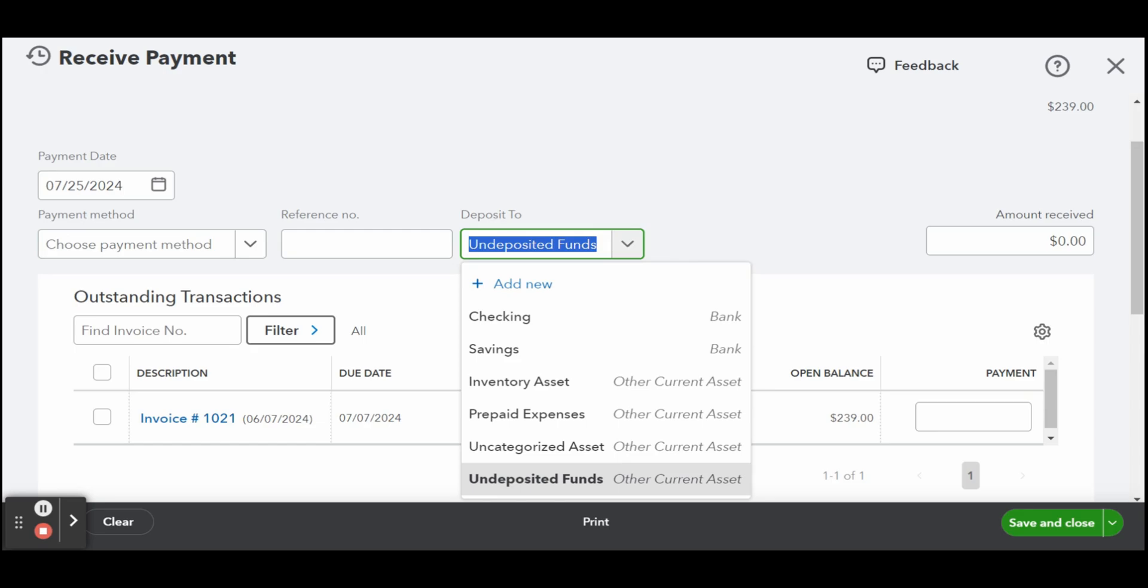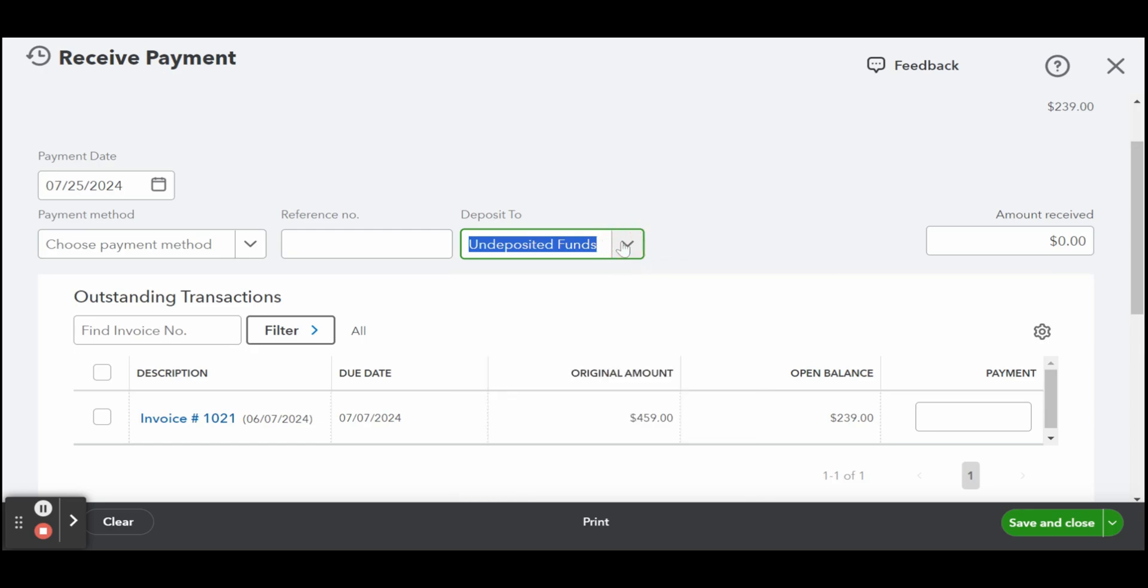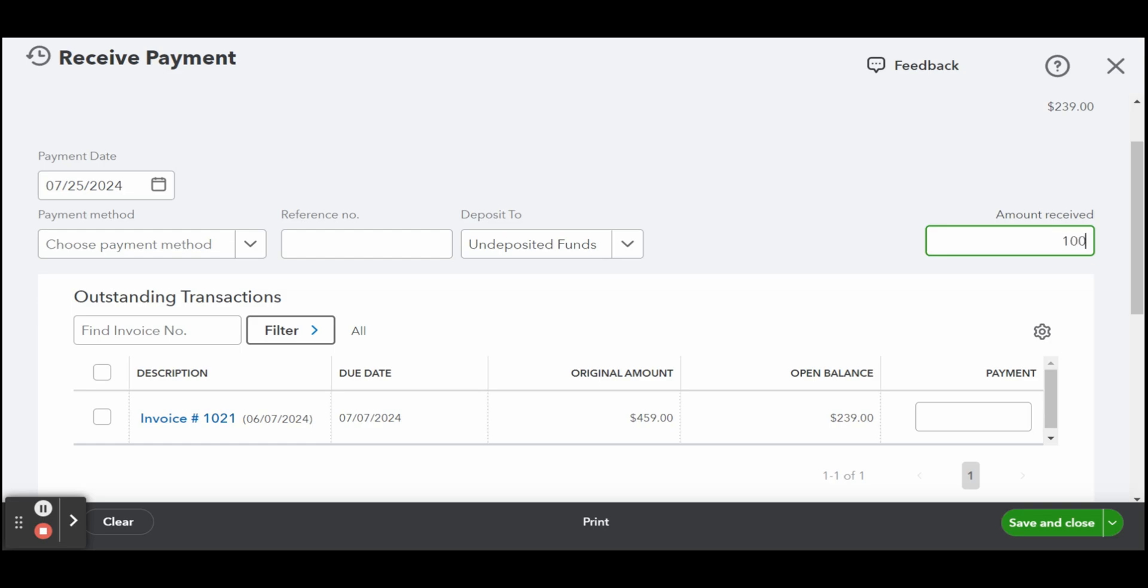If no invoice was issued prior to receiving the partial payment, you do need to create a new invoice and then apply the partial payment. You can revisit my guide on invoicing customers in QuickBooks online if you need help doing so.